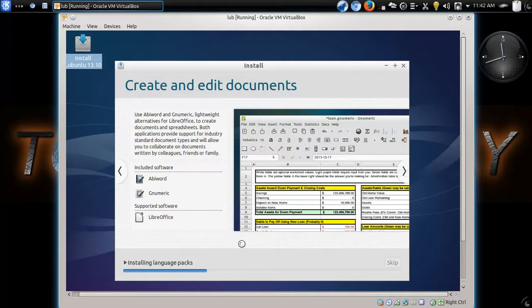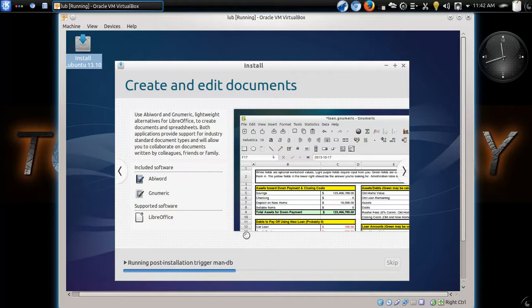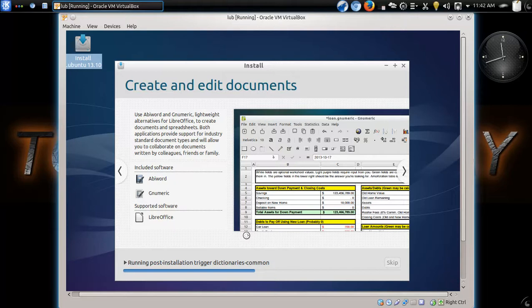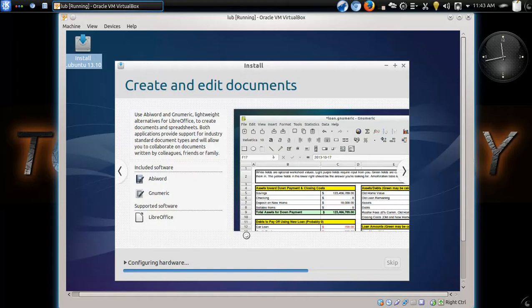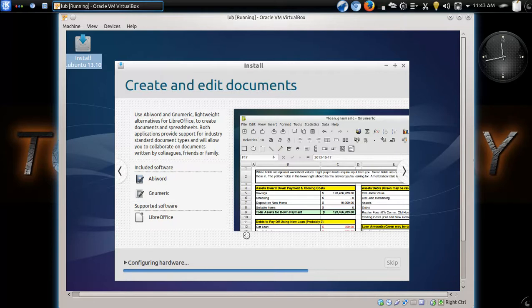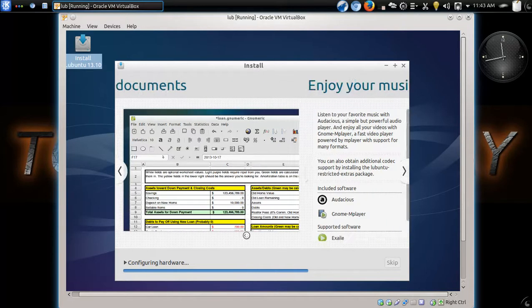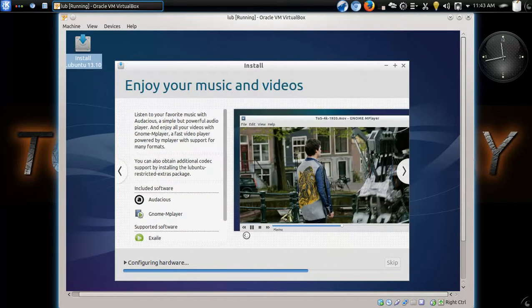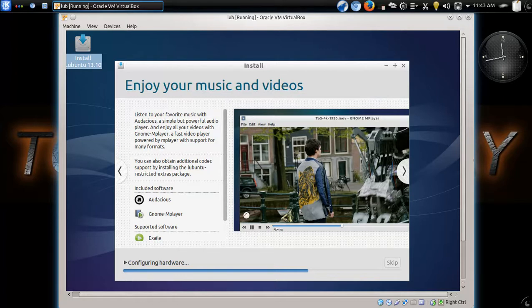All right, it says checking for packages to install, and other stuff. So far, about two minutes have passed. About three minutes now. Now, zipping along, this particular machine I have now is a dual core.